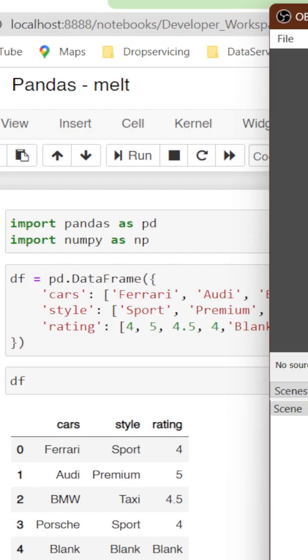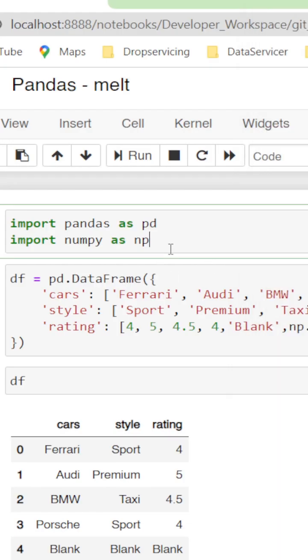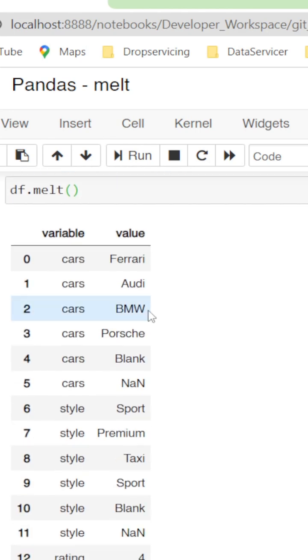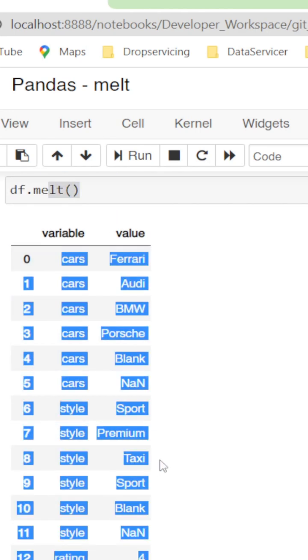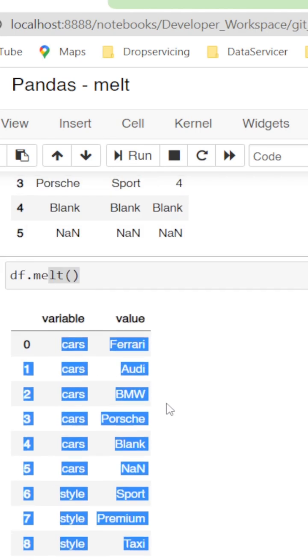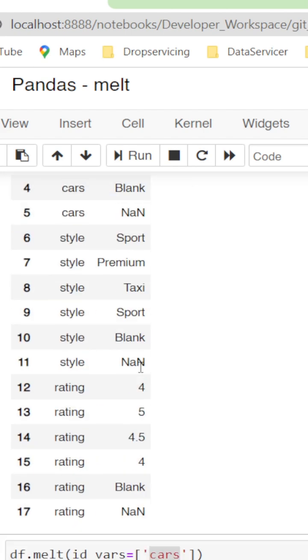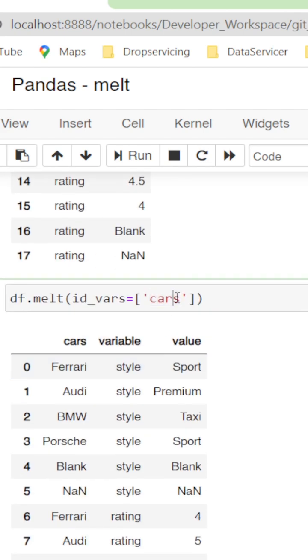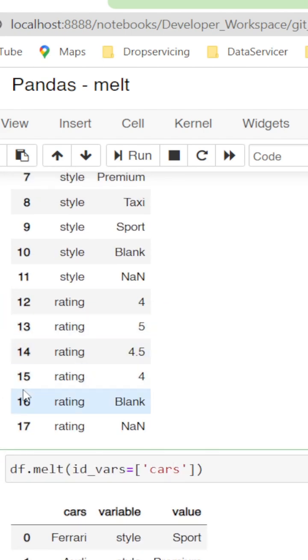We need the pandas library and I have a dictionary converted to data frame having three columns: cars, style, and rating. The melt function basically converts data frame format from wide to long. If we simply give df.melt, it just melts the data frame. Cars have six rows, style and rating also have six, so it melts down to 18 rows.